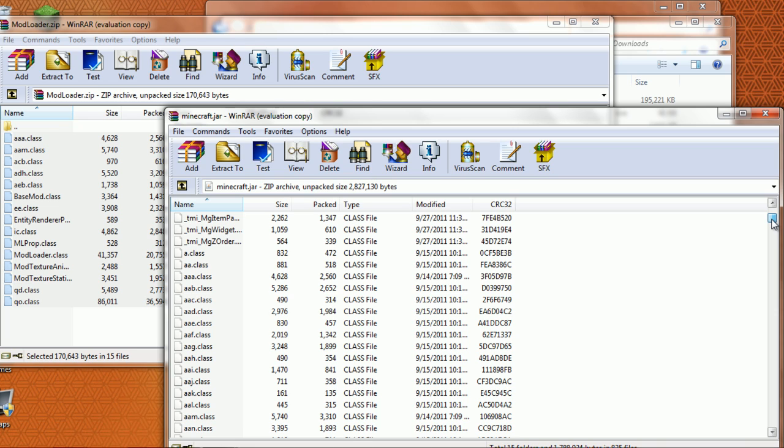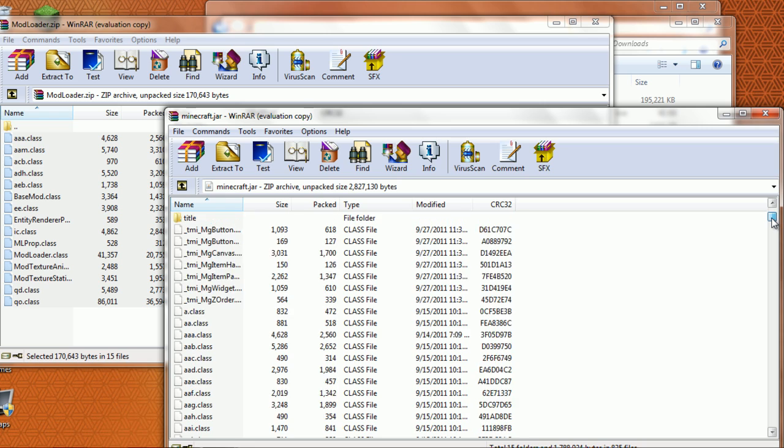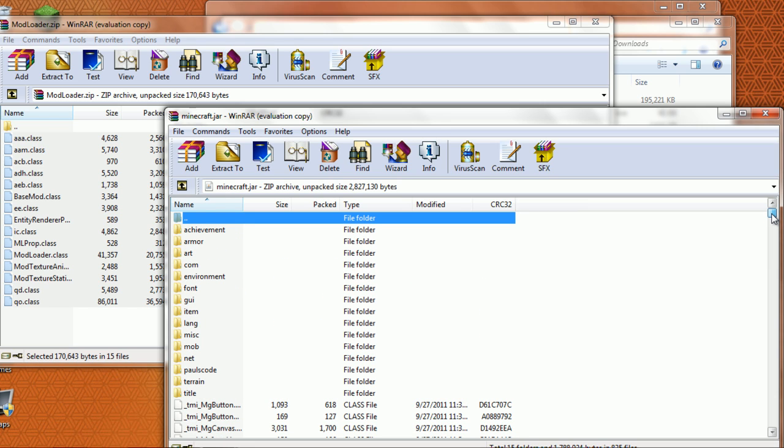There's a bug with Fly Mod and Too Many Items though. You have to install Fly Mod after Too Many Items, or is it the other way around? I don't know, but that's all you need to do for Mod Loader.